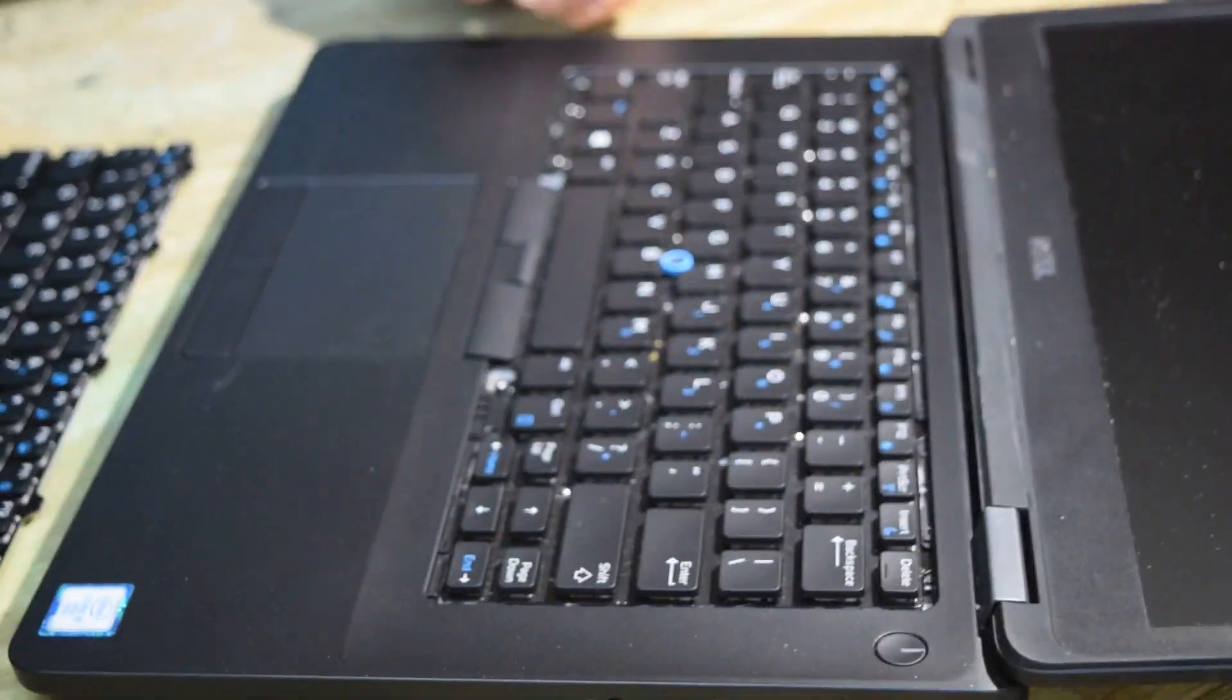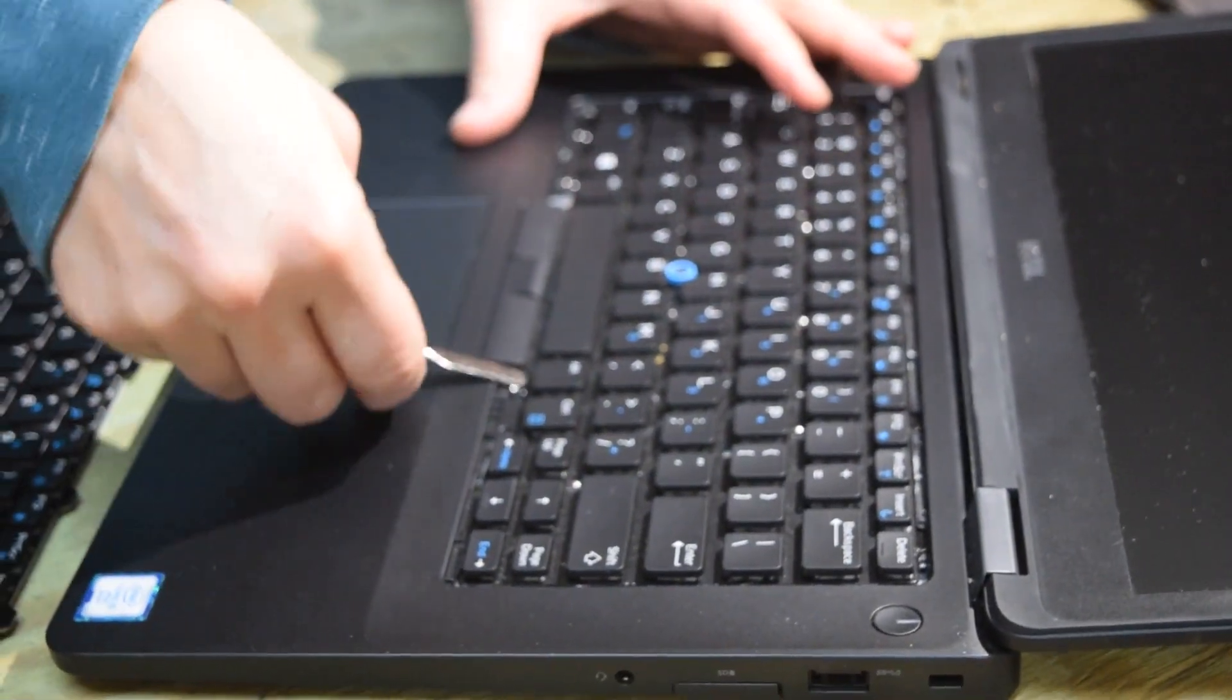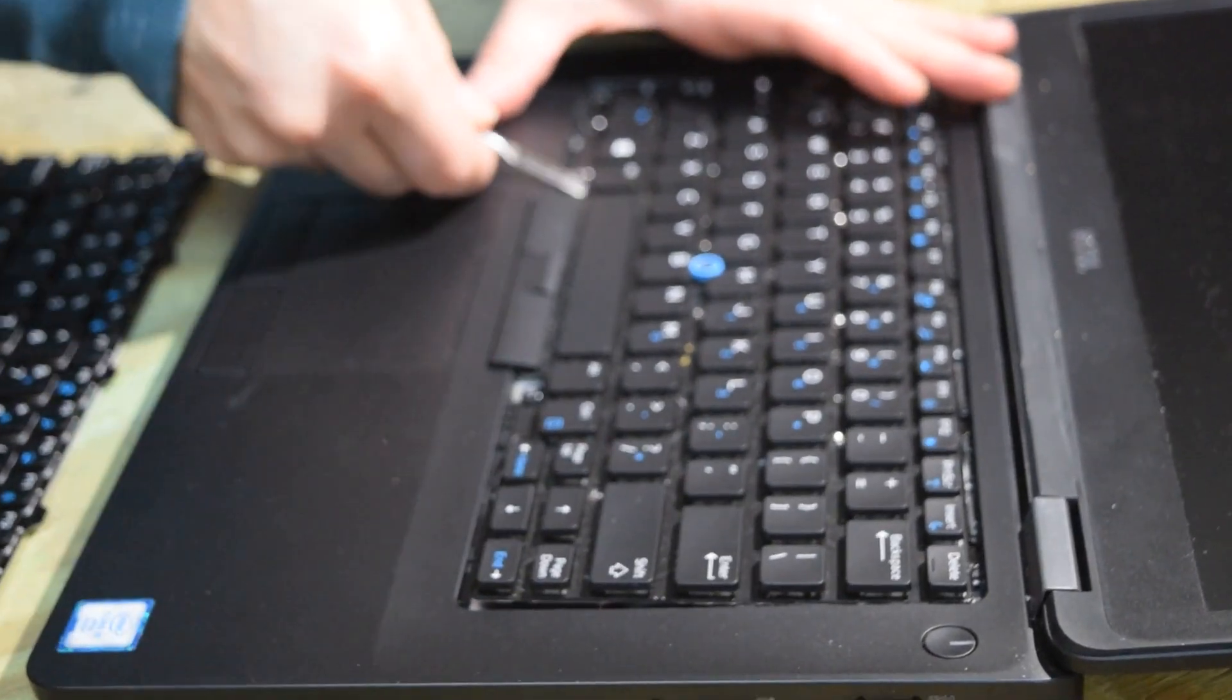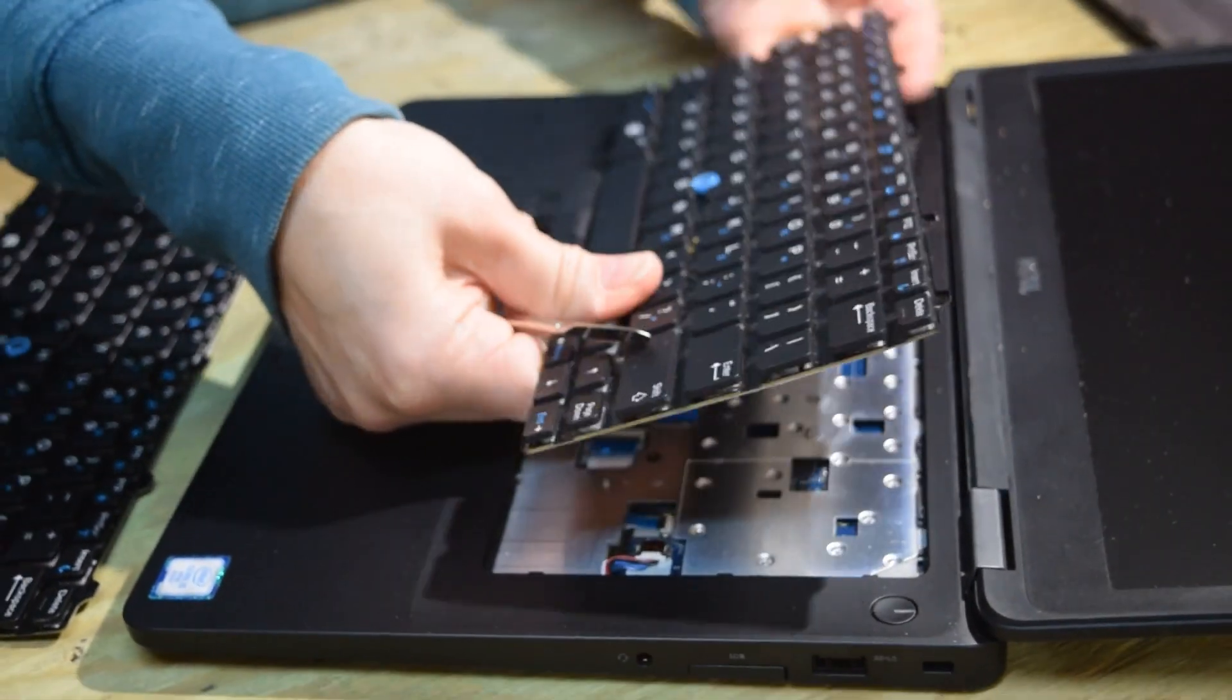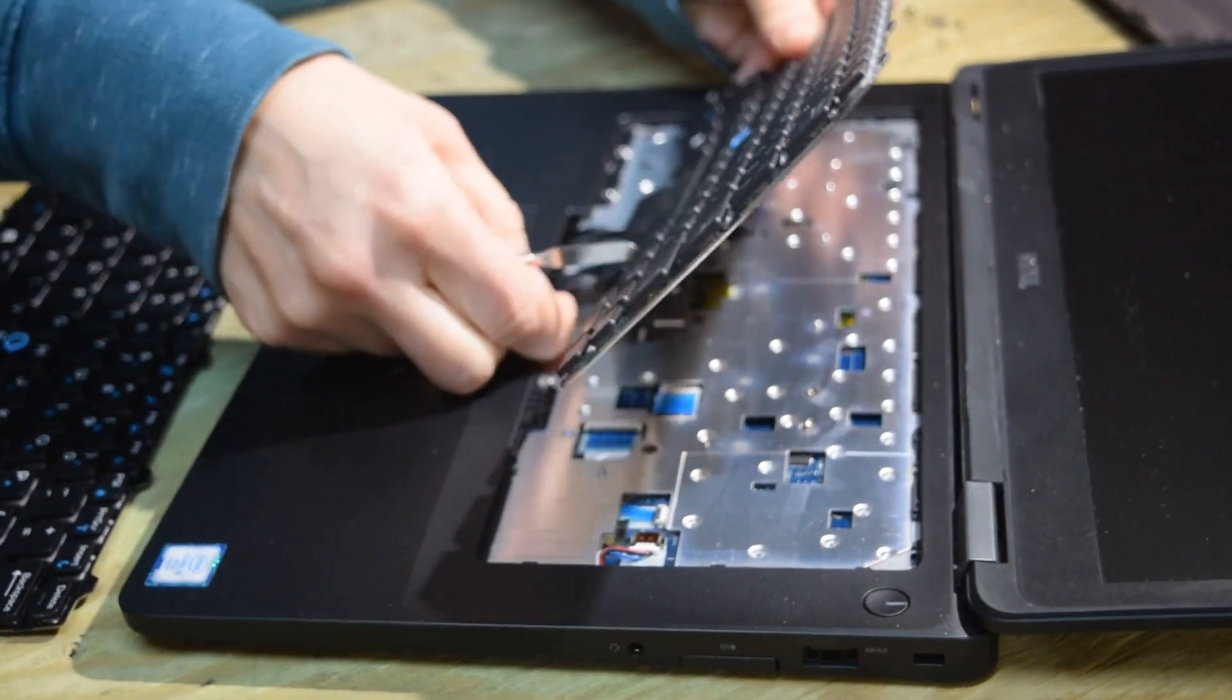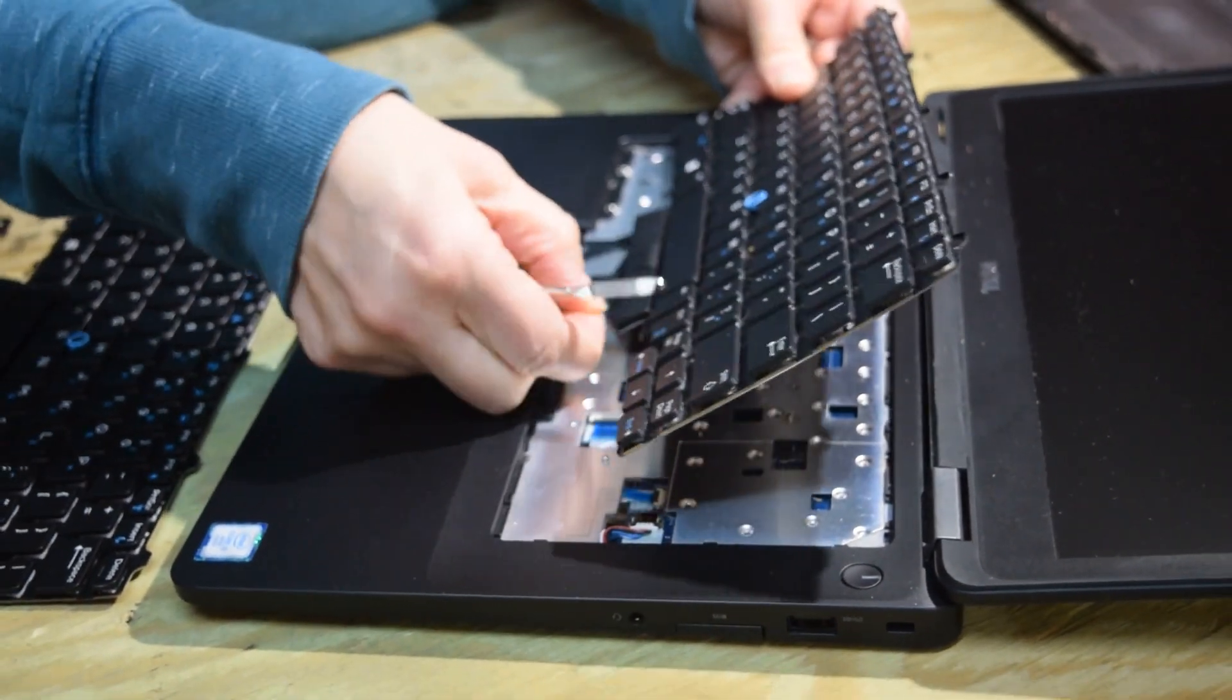So now turn the laptop back over and pry up on the keyboard and now that it's disconnected both mechanically and electrically you can remove the keyboard.